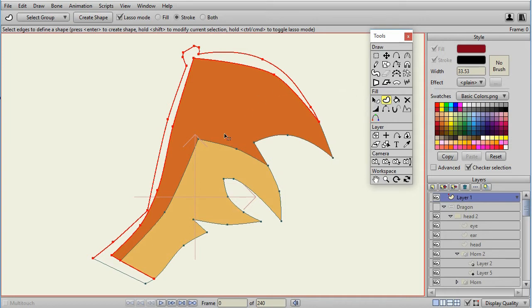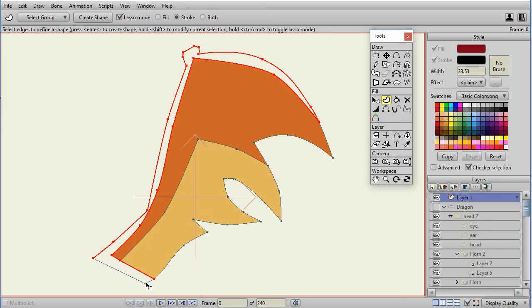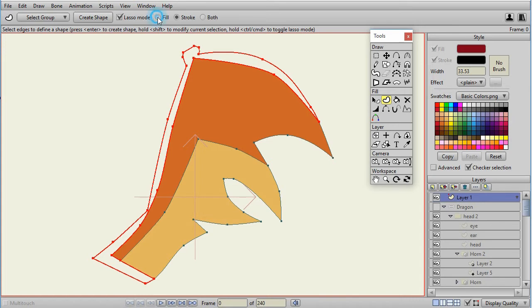So, first I want to select the points. Now, notice in this shape that I am not selecting this last point. So, I want to make sure that I press Shift and select that extra point, and make sure my Create Shape Tool has the fill or stroke or whichever one I want.